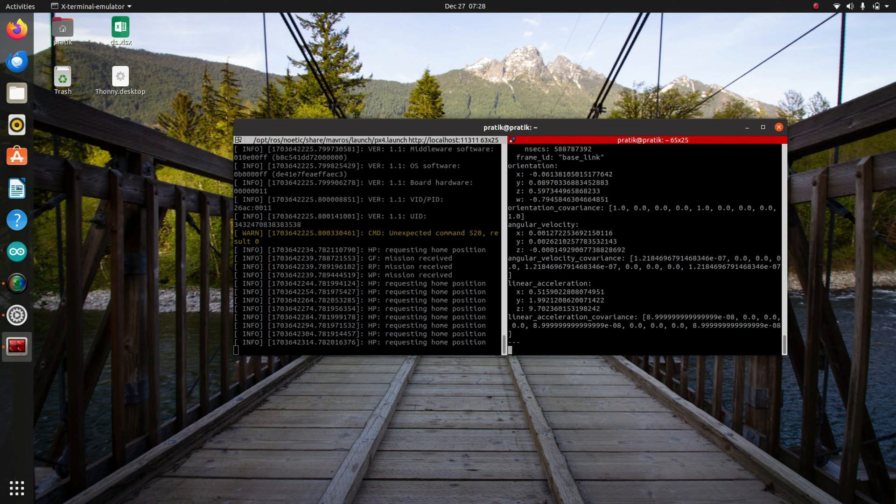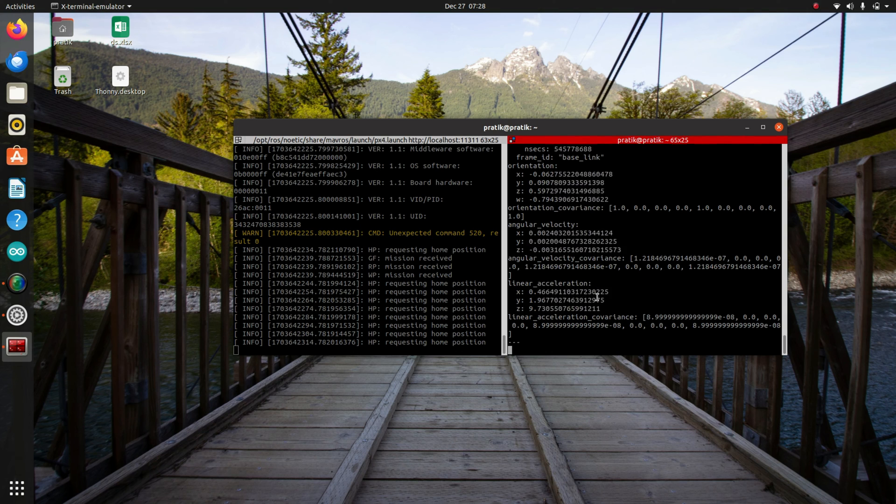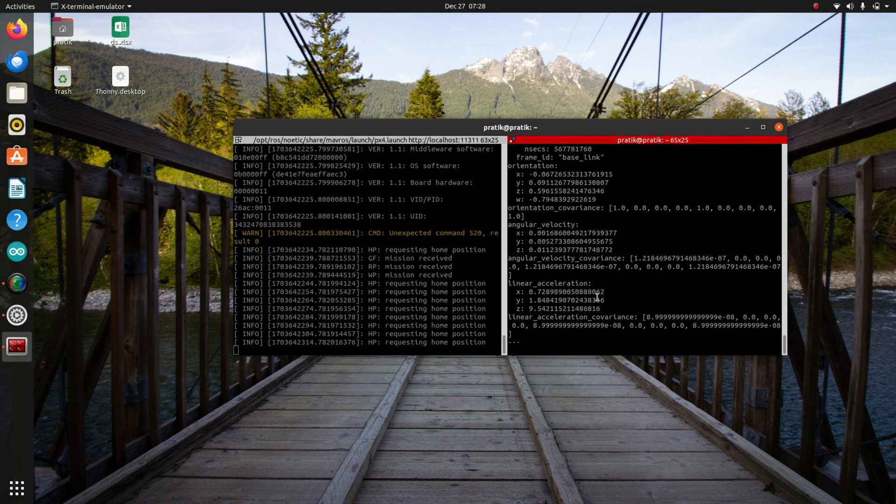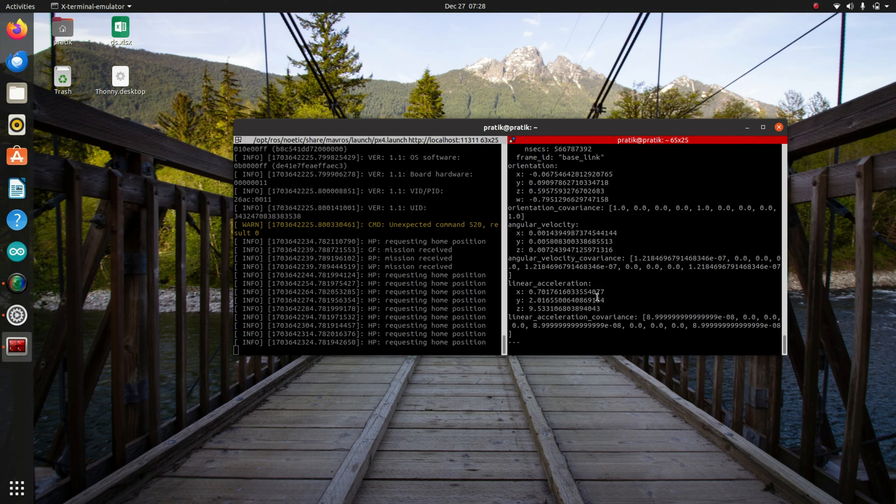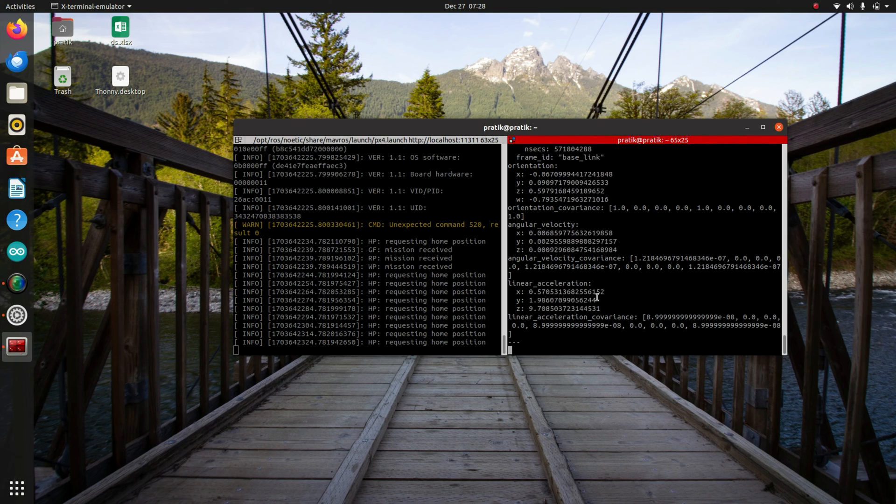So this is the IMU data coming from PIXHAWK to ROS. Now we can write our Python script and subscribe to these topics so that we can manipulate this data and also control our drone in some sense.